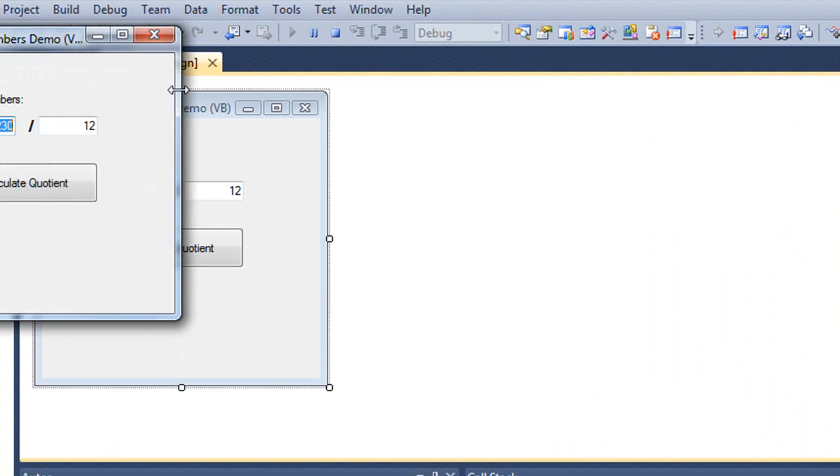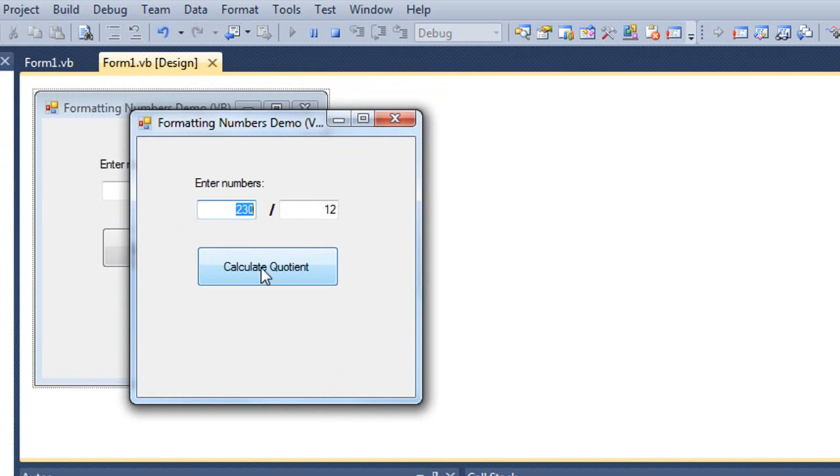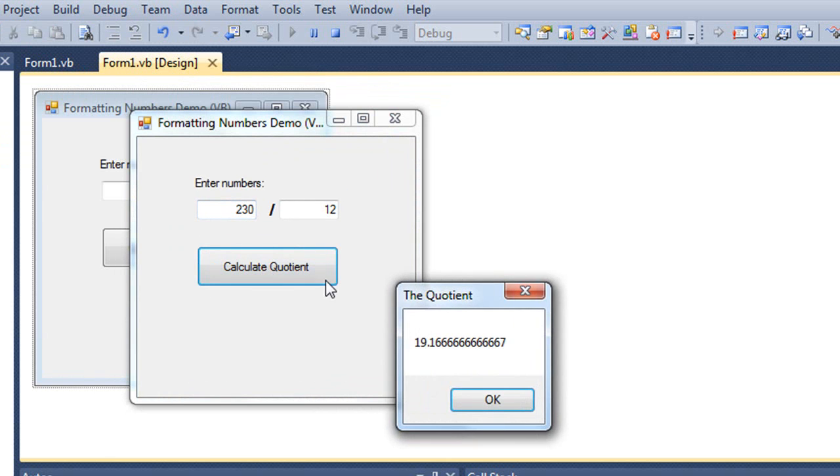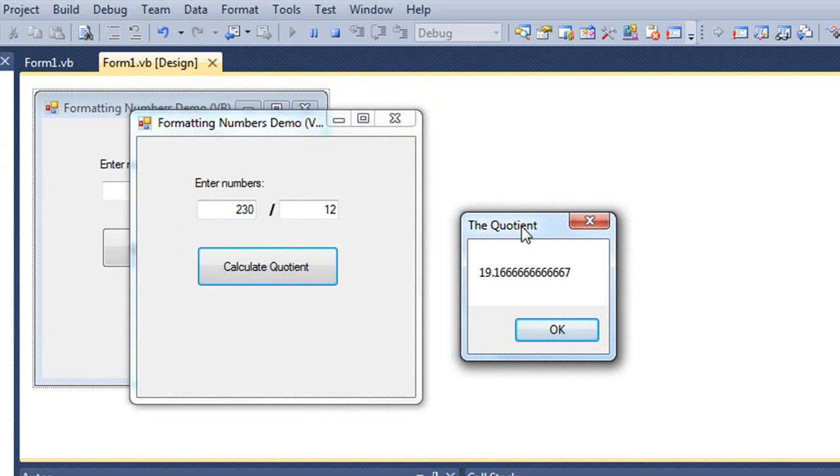Let me just run this so you can see this work. And my result here of 230 divided by 12 is 19.166666 and so forth.